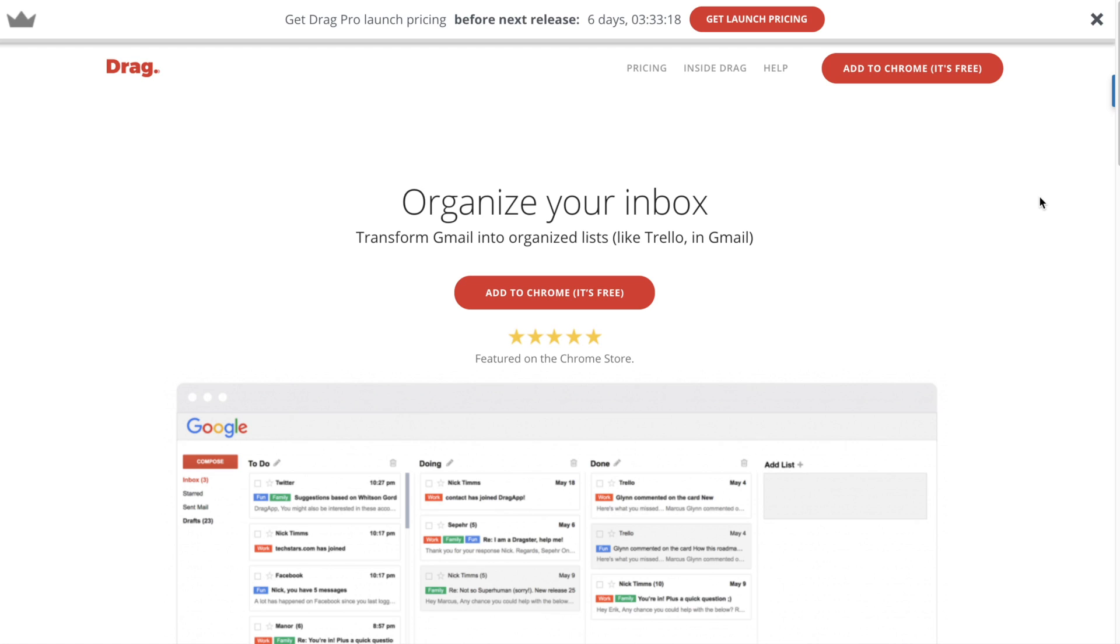So today I want to show you a little bit about Drag, what we've done and what we're working on now. So let's get started.